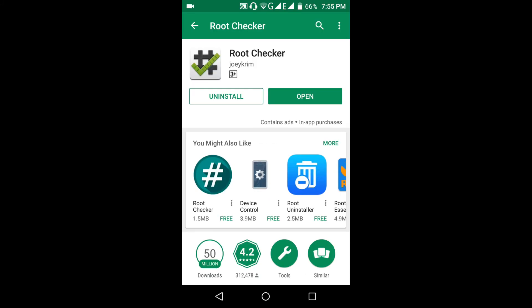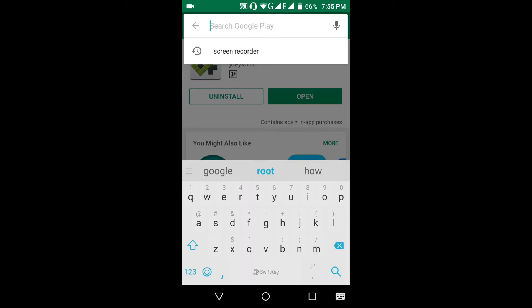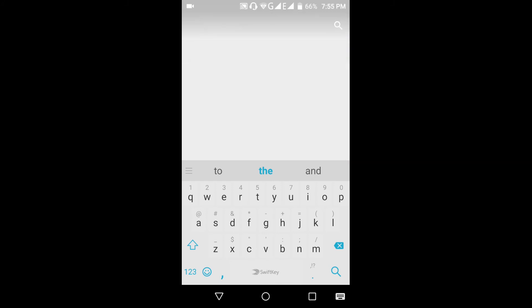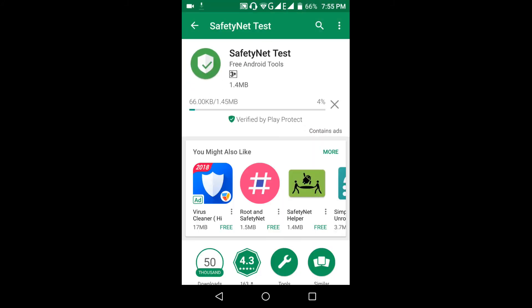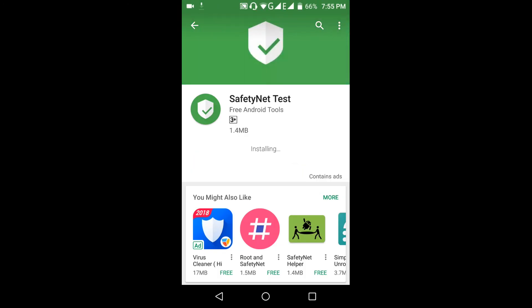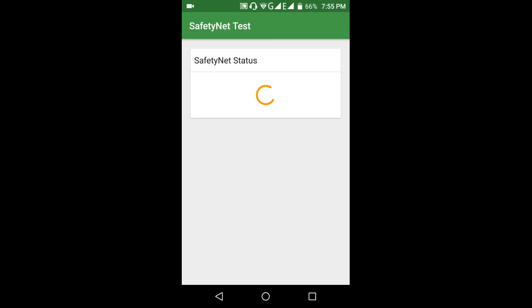Now let us check SafetyNet. SafetyNet is for passing Google's safety checks. You can have many apps regarding root check and SafetyNet — you can use anything. Run the test. It will show failed because our phone is rooted.